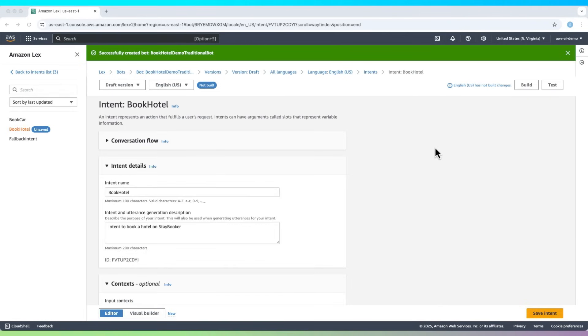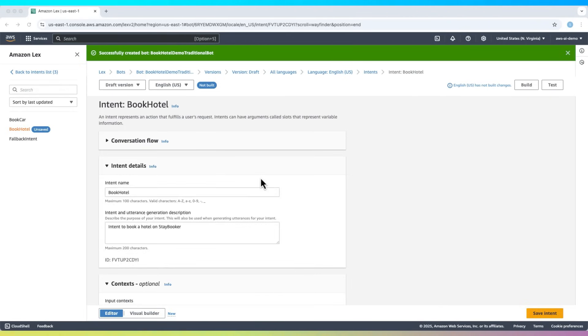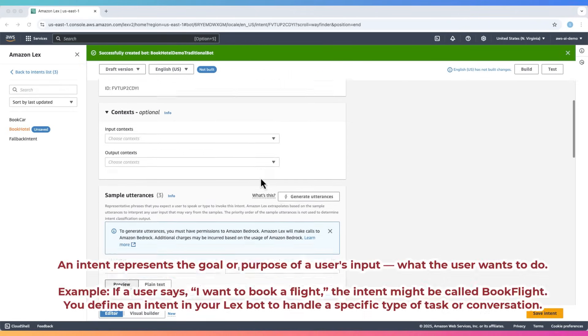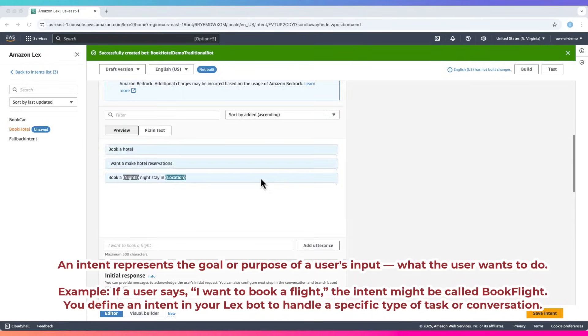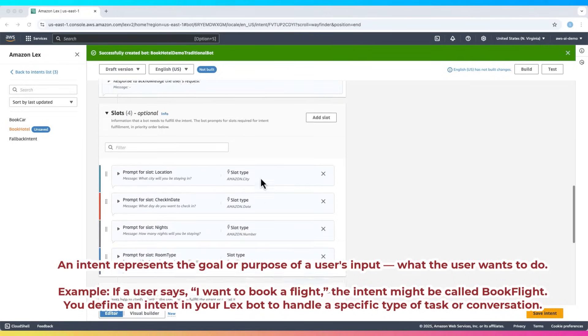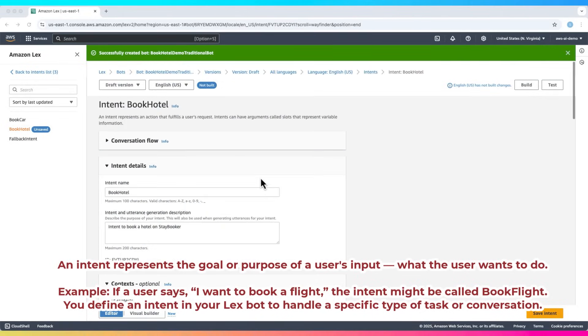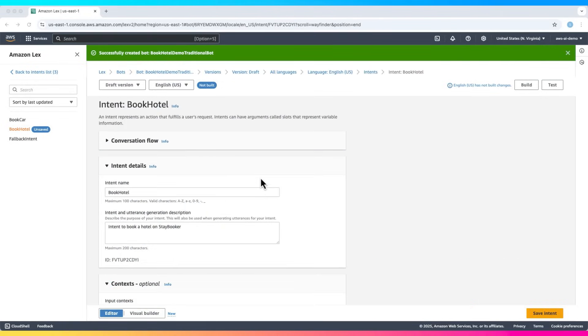Now we're inside the Lex bot builder. Here, bots are structured around intents. Each intent represents a user's goal. This sample bot has three intents: Book Hotel, Book Car, and Fallback, used when no intent matches.